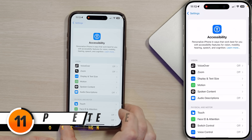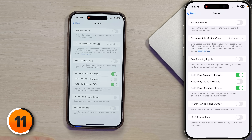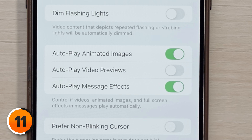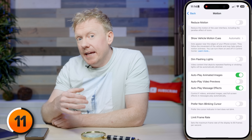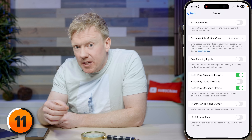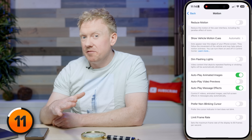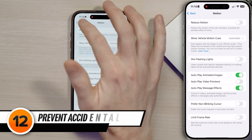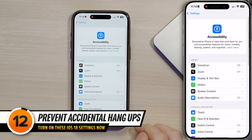Let's go back to Siri and then back again. Scroll to the top of the Accessibility menu and tap on Motion to open that menu. Let's talk about the three auto-play switches. I want animated images and message effects to play automatically, but not video previews — because if you have friends with boundary issues, autoplay can be dangerous.